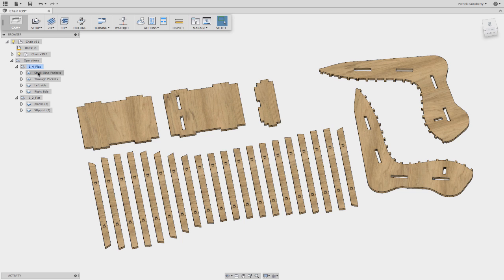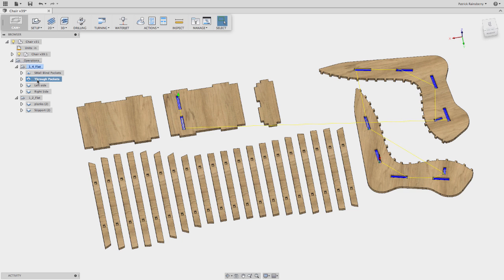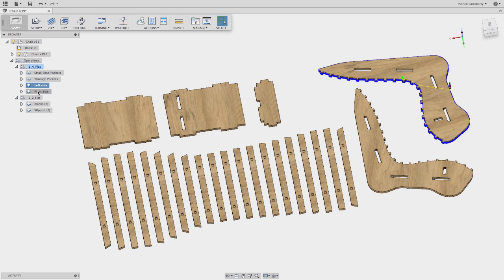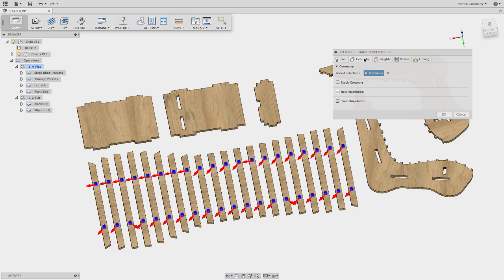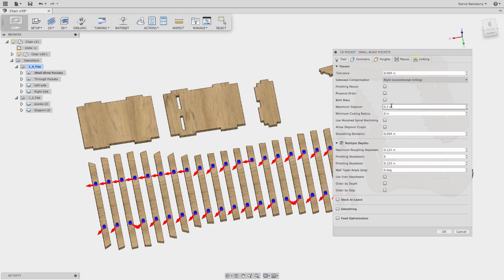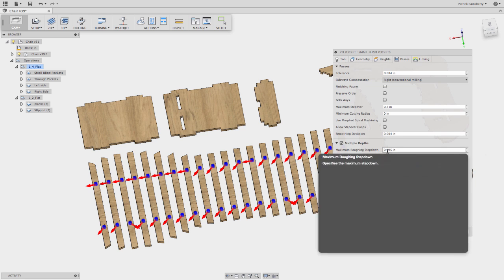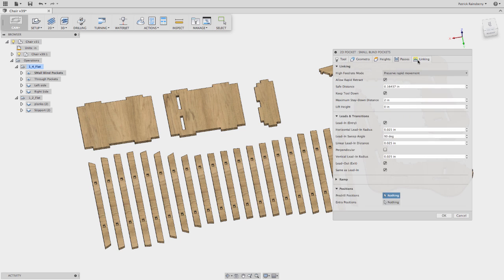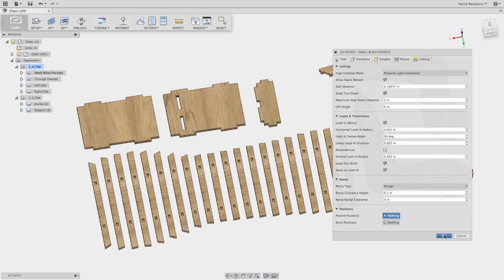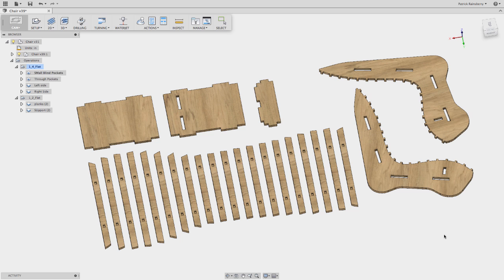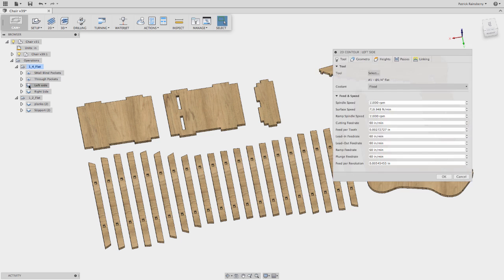You can look and see what I did is I created, the first thing I do is I generate all of the pockets for these small ones. Then I go ahead and cut out all the through pockets. Then I cut out the left side and the right side. So if we look at some of these setups, these small pockets, basically just choosing a quarter inch flat end mill, setting our feeds and speeds, picking all of those pockets, setting up the depth. So again, we'll just go about half the cutter diameter in depth for stepping. And then another thing that you want to set is to just plunge. There's no reason to spiral in when we're cutting here with wood with a CNC router.